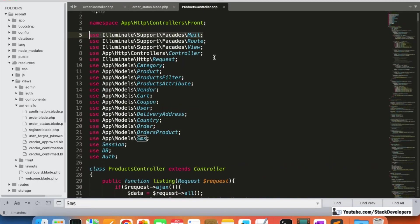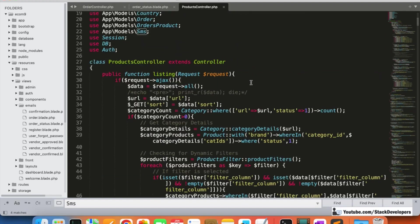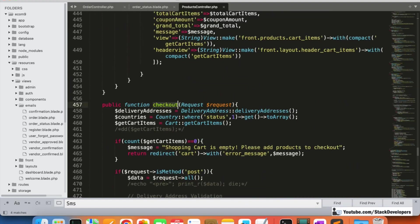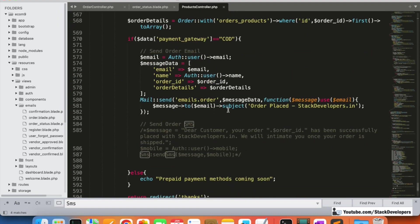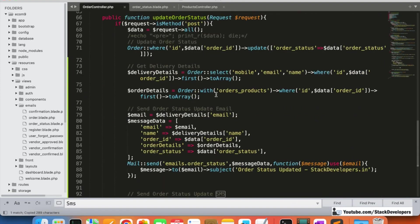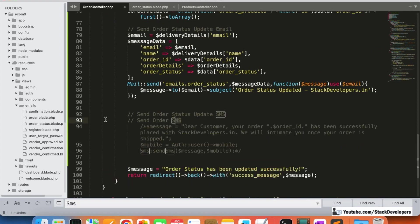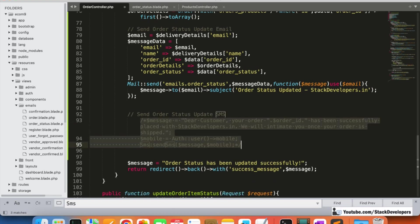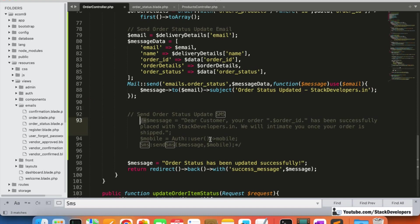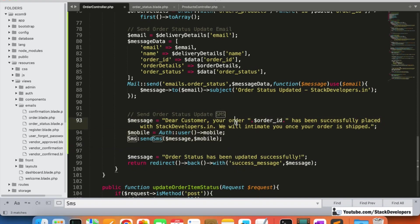Now we are going to send the SMS as well. The SMS script is very easy - we just call the SMS function the same way we did at checkout. I copy the SMS sending code and paste it after the email sending block.